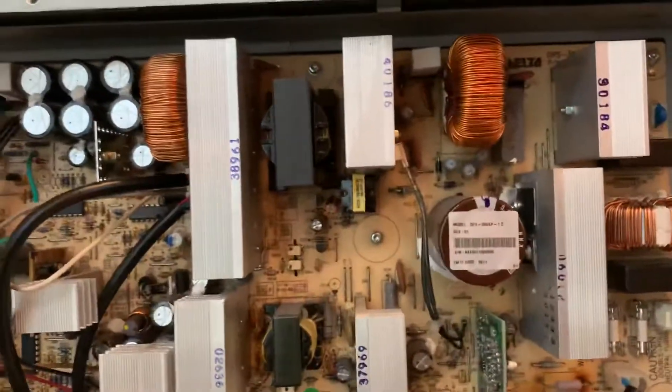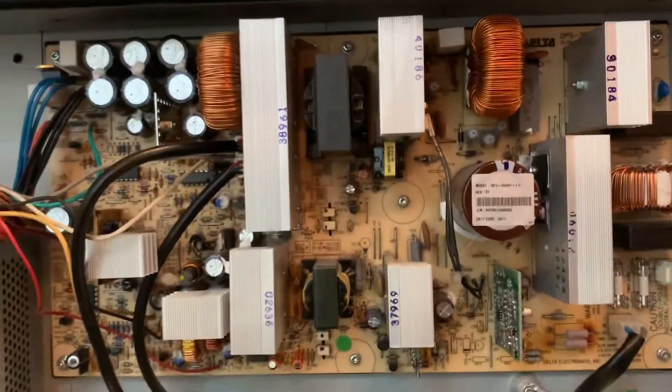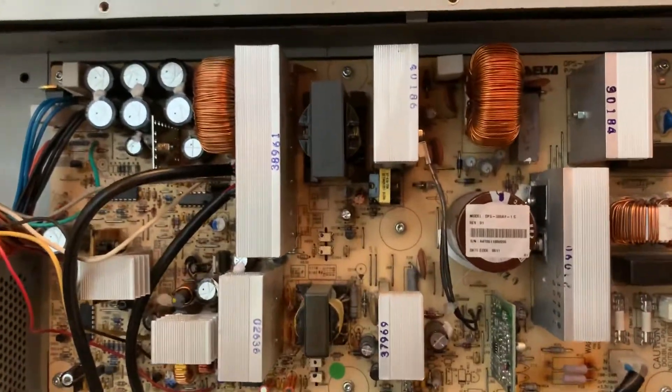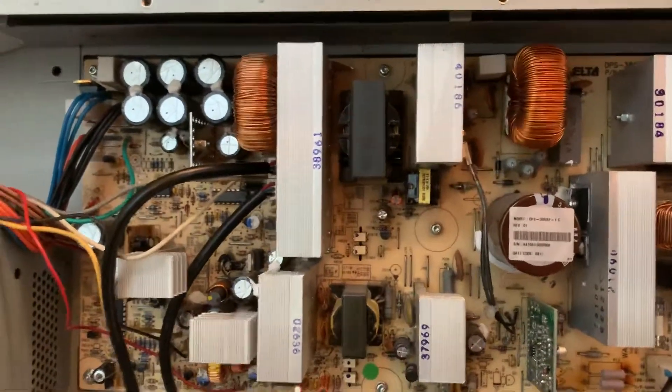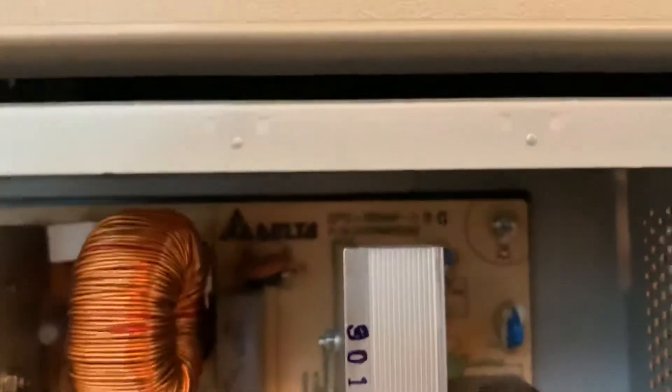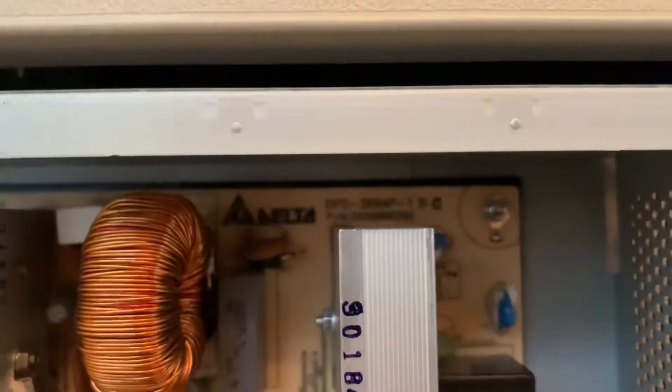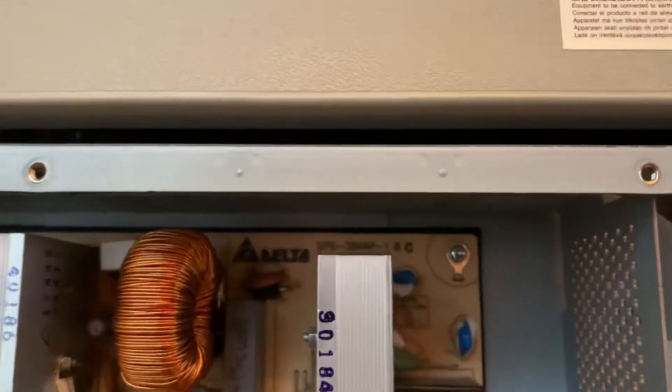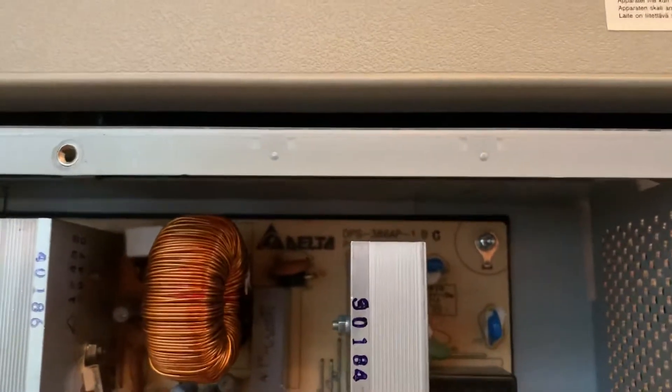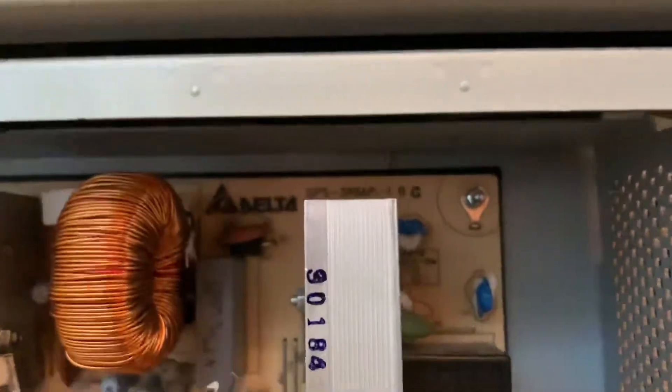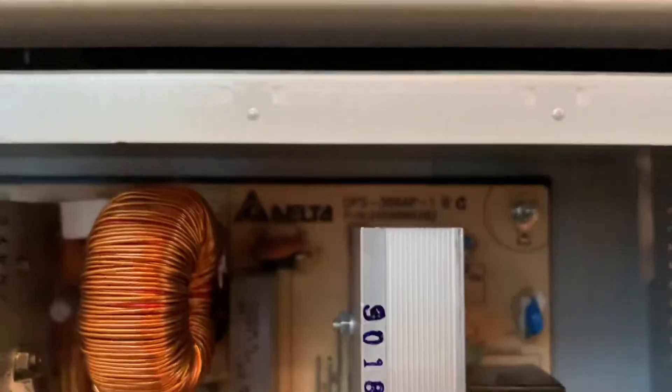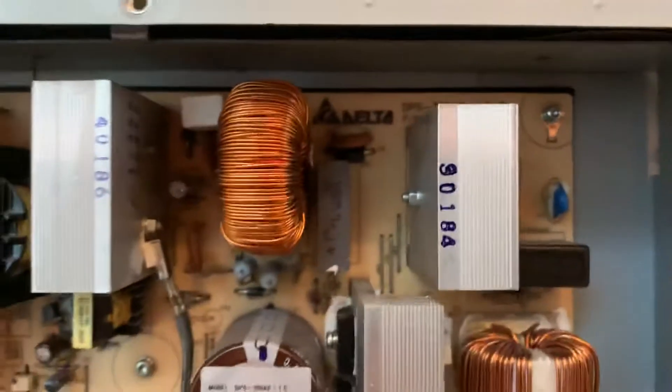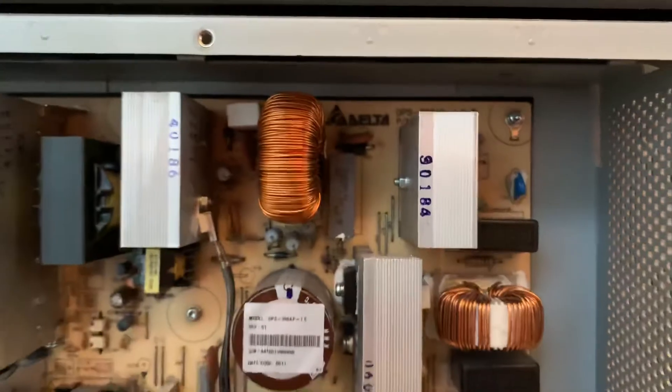So if anybody has any questions about this, again this is a model 5500 PS. This power supply is a DPS 386 AP dash one, made by Delta specifically for Hewlett Packard.